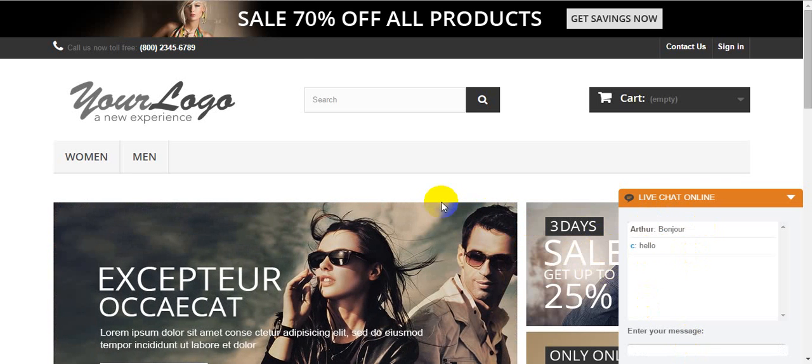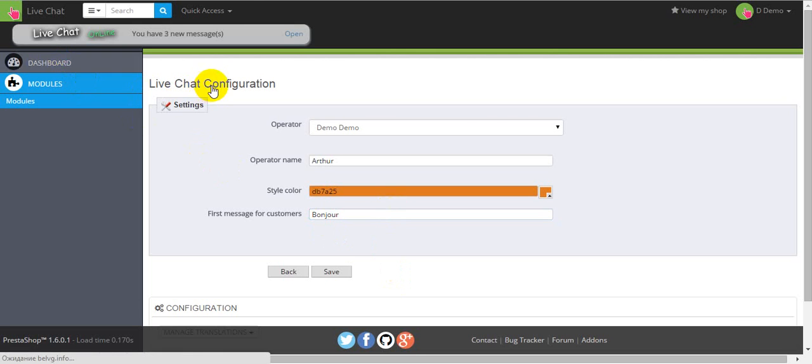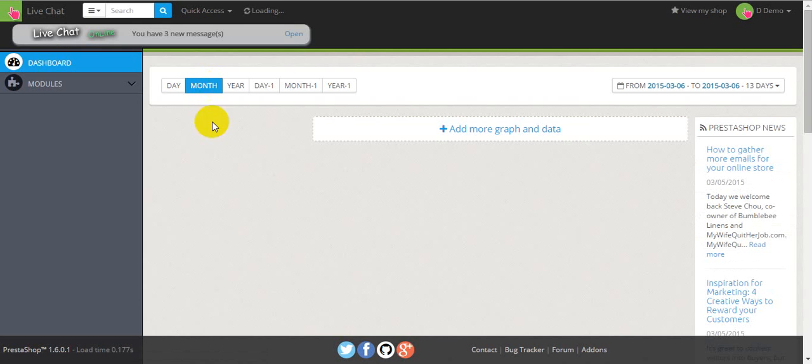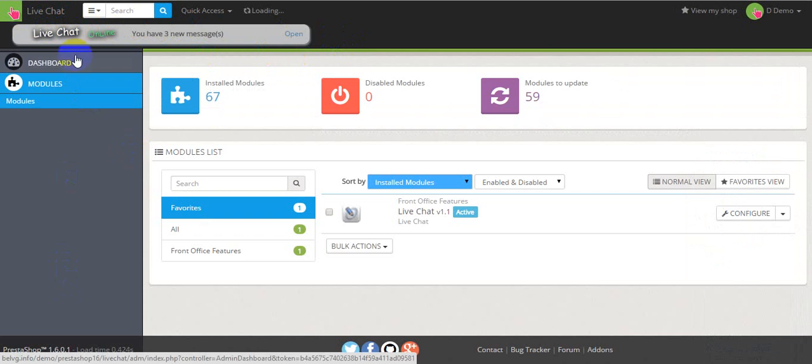Let's try it. This sound is telling an operator that you've got one new message. And as you can see, this LiveChat is always situated in the upper left corner, so you can see it from any page.